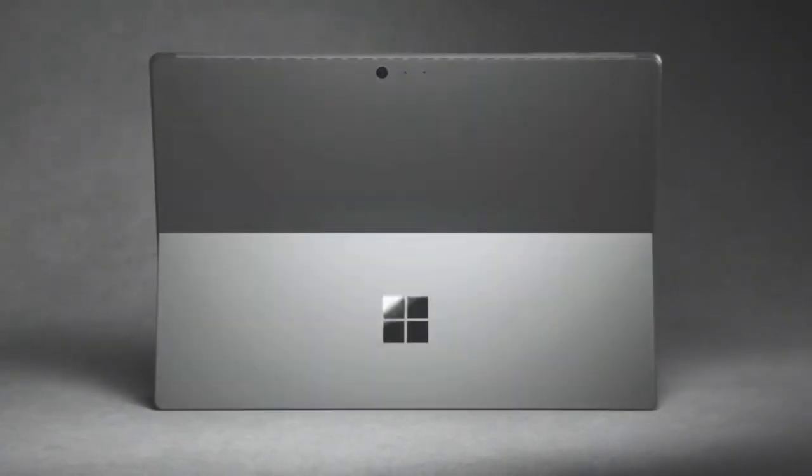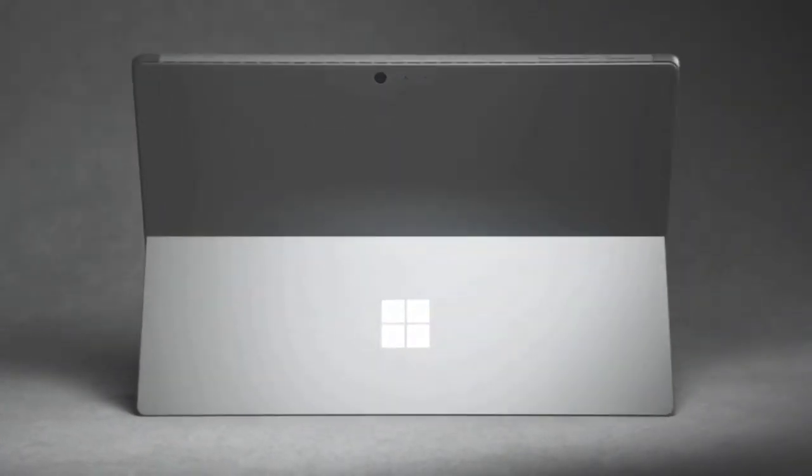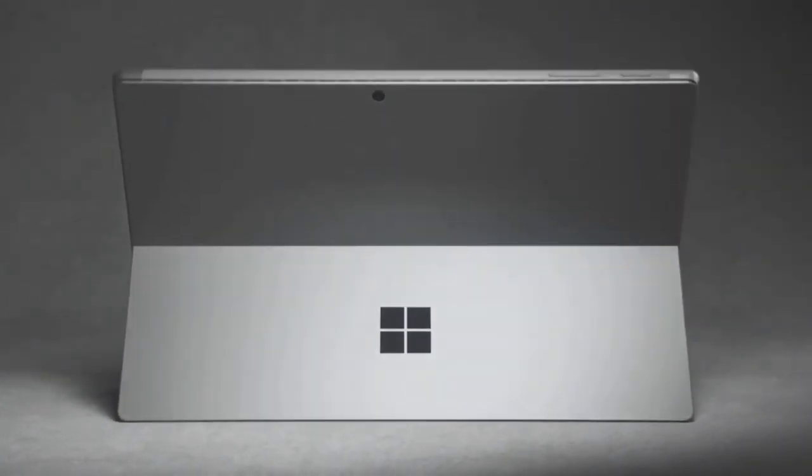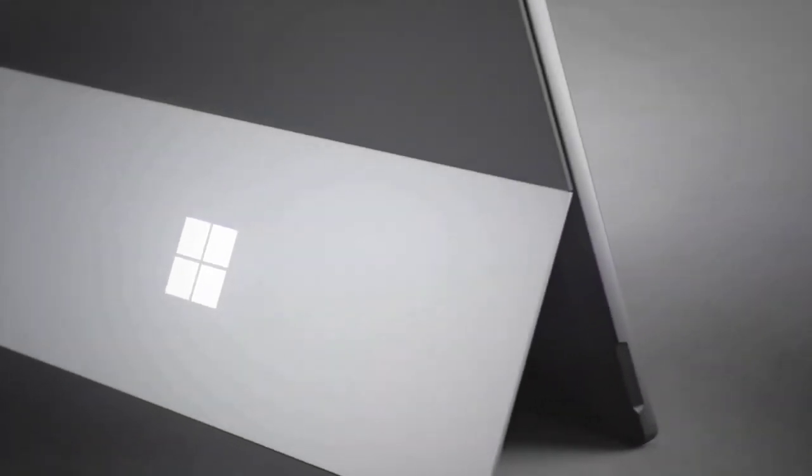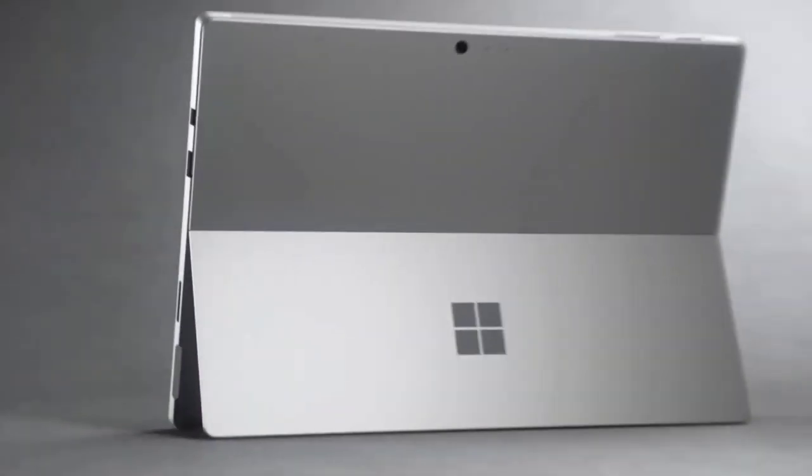Let's start by examining the Surface Pro 7 and Surface Pro 6. The former started at $749 for a Core i3 model, and the latter started at $799 with a Core i5 CPU.